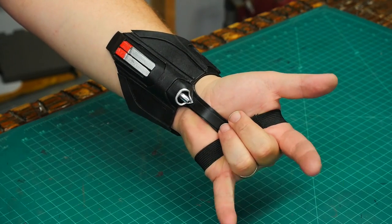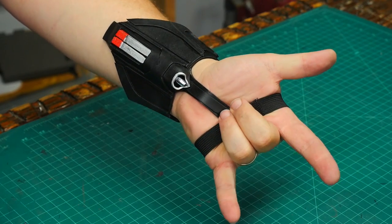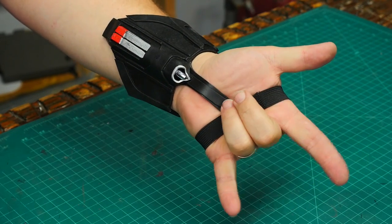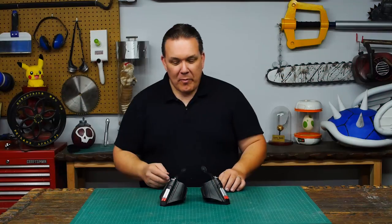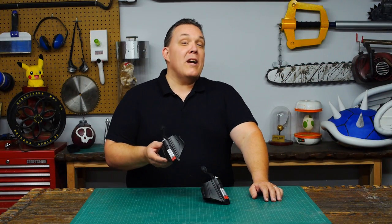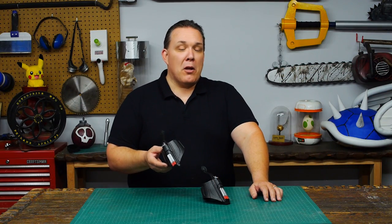All the materials I used to make these web shooters were picked up locally and I've put a part list in the description. Now remember there's many different ways that you can make something but this is how Odin Makes.